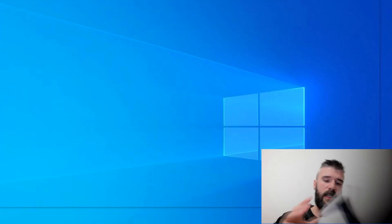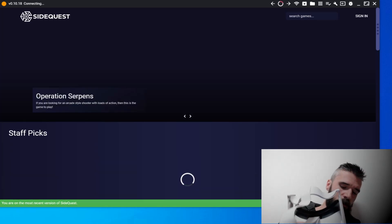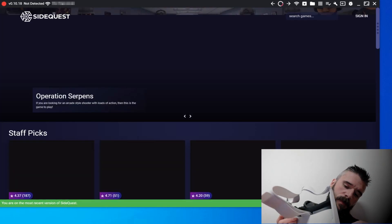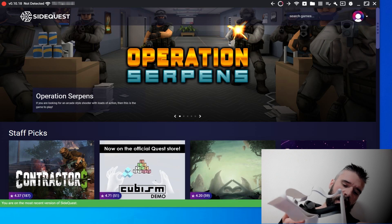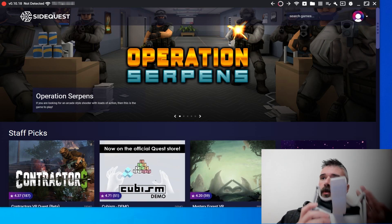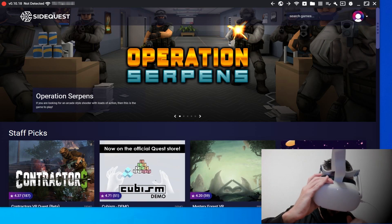Once you have installed SideQuest, just open it and turn on your Quest 2, which should already be turned on.